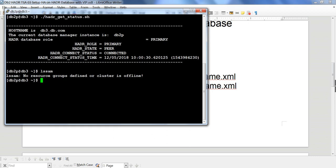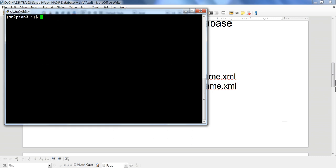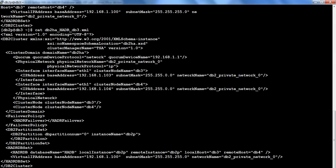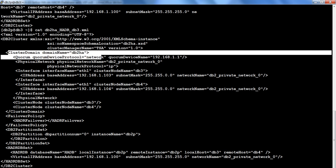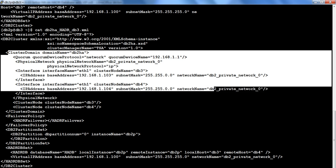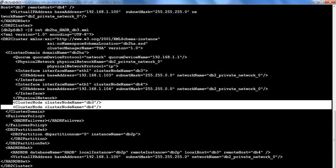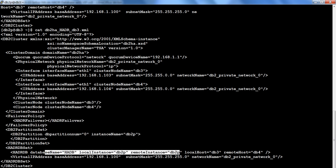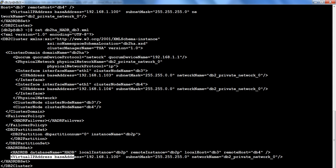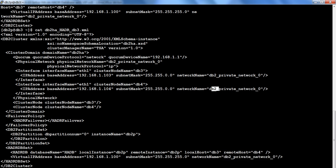Let me show you the file. I'll do: cat DB2HAHADR, this particular file. We are creating a domain with a network as quorum device, adding the two IPs — .103 for DB3 and .104 for DB4 — and the two cluster nodes are DB3 and DB4. I'm adding the instance and the database, and in this particular section I'm specifying the Virtual IP address, the base address, subnet mask, and network name, adding it to the DB2 private network.